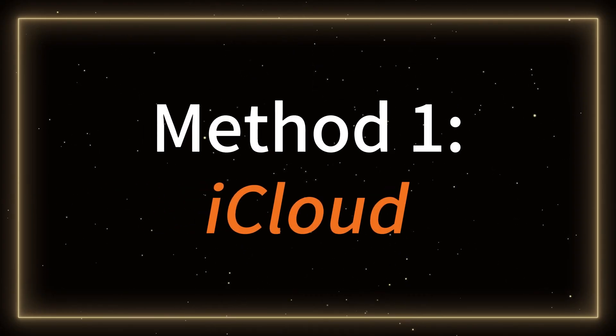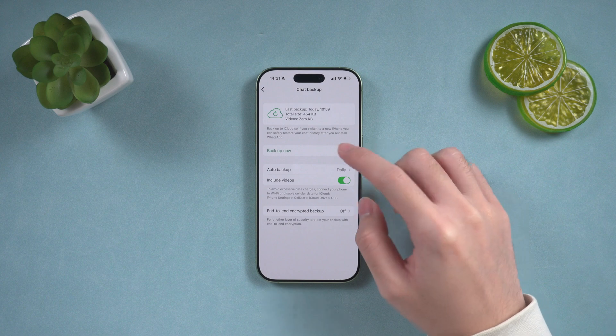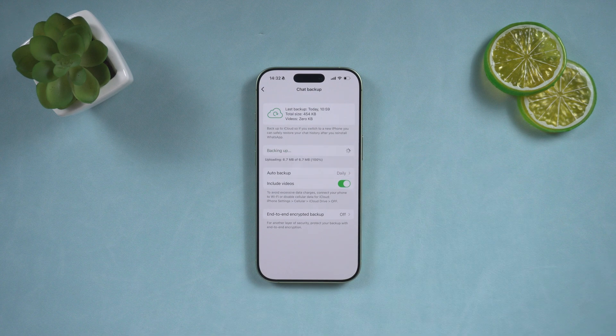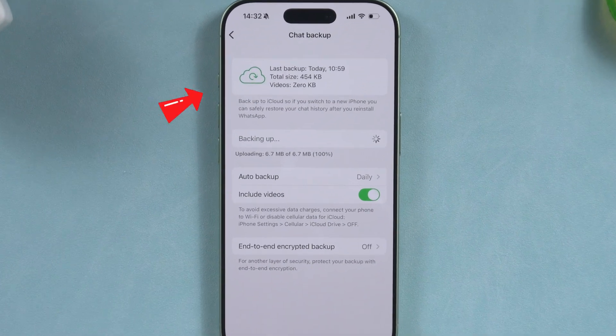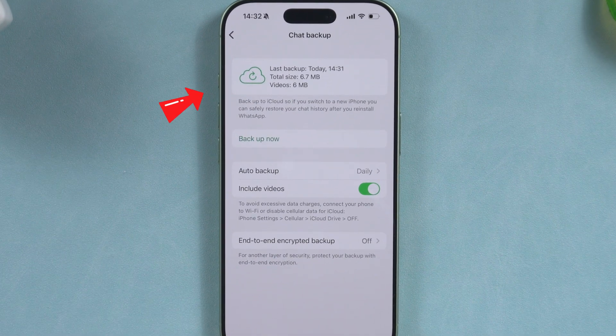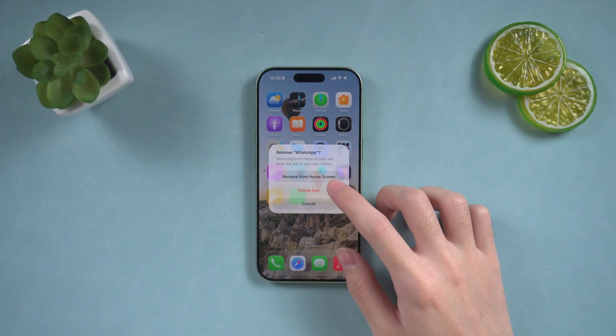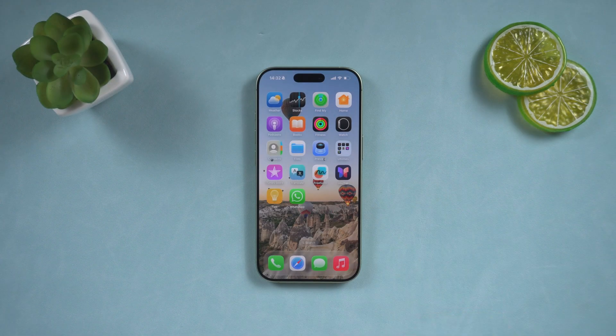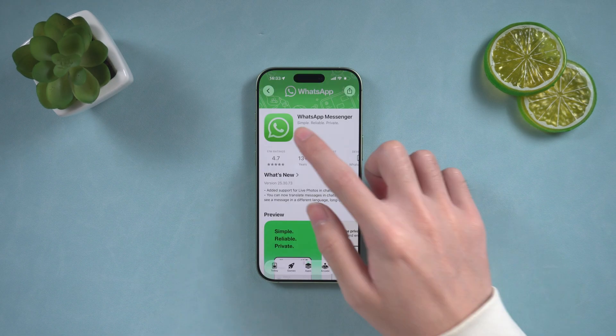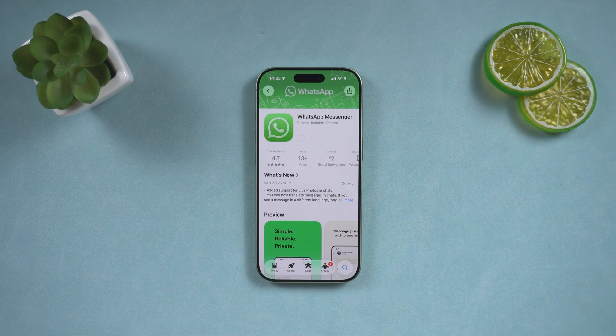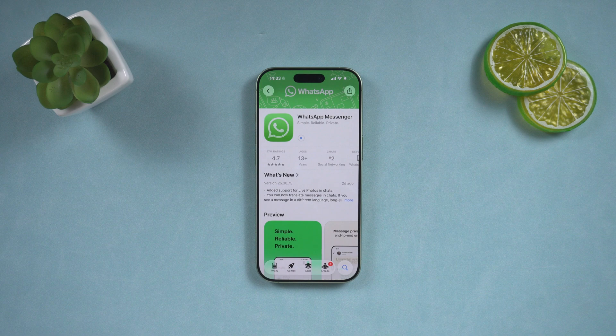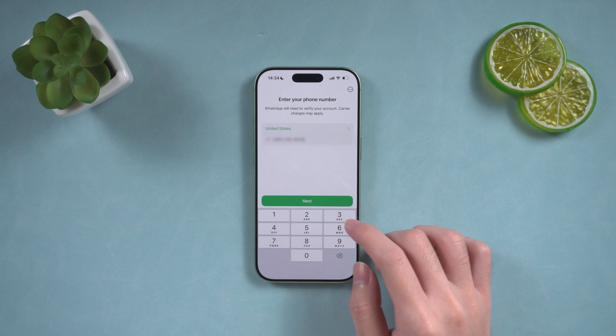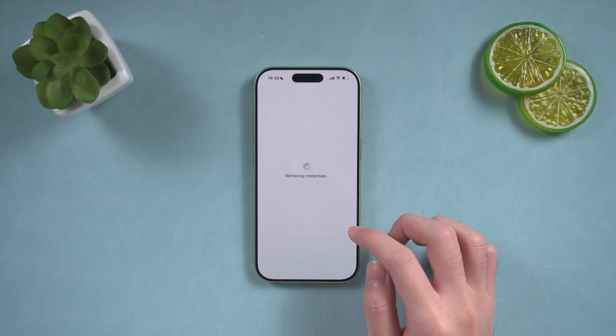Method 1: iCloud. If you've previously backed up your WhatsApp chat history to iCloud, follow these steps to restore it. First, delete WhatsApp from your iPhone and reinstall it from the App Store. Once that's done, open WhatsApp and verify your phone number.